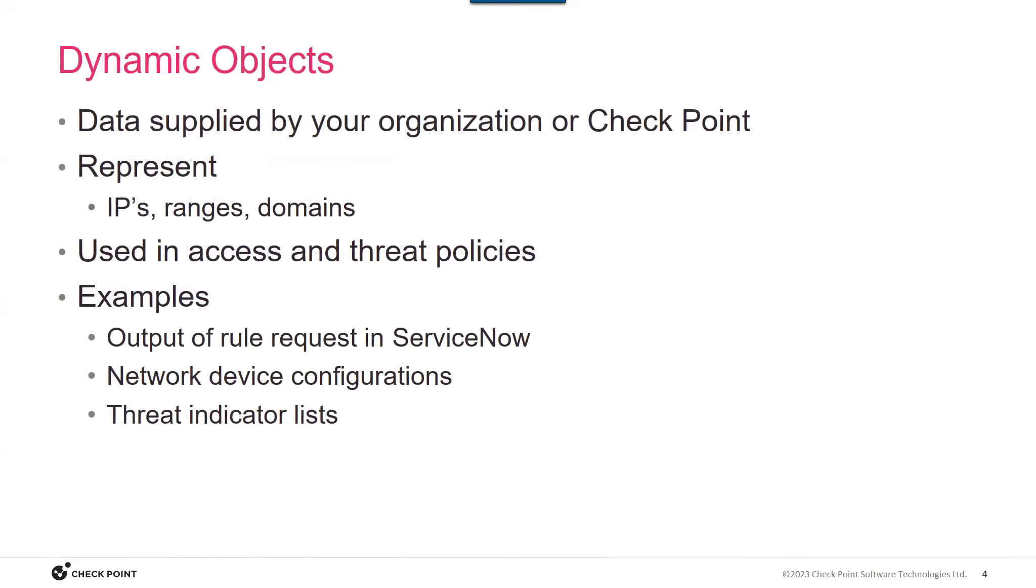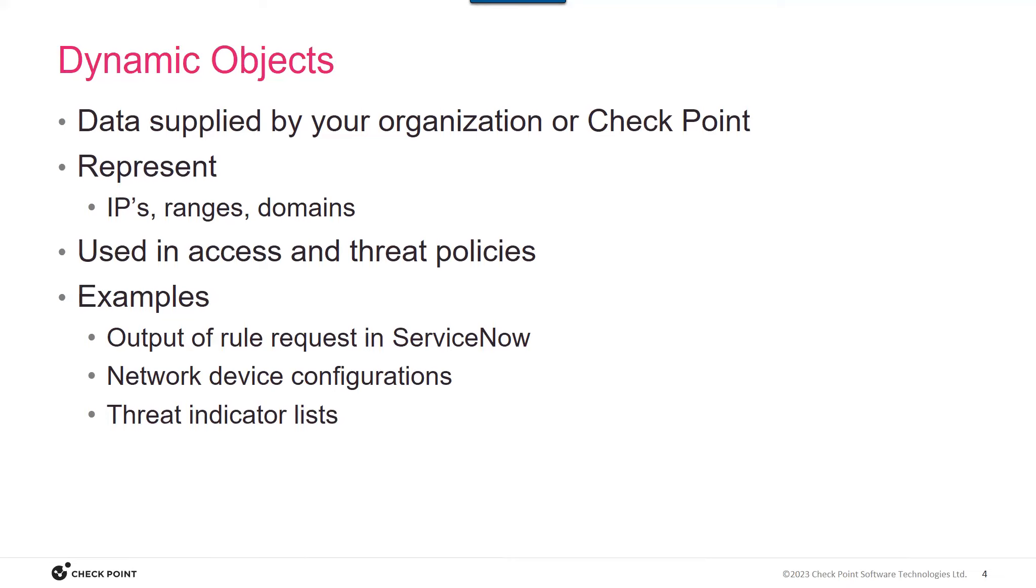Dynamic objects, there are a lot of different static objects that everybody has used for years, like hosts and network ranges. But there are some dynamic objects that represent IPs, ranges, domains that can be used in both types of policies. So examples of use are output of a rule request from ServiceNow, network device configurations that then are represented in objects in policies. And the beauty is that two of the types can be updated within your expression of the object, and you don't even have to post policy.